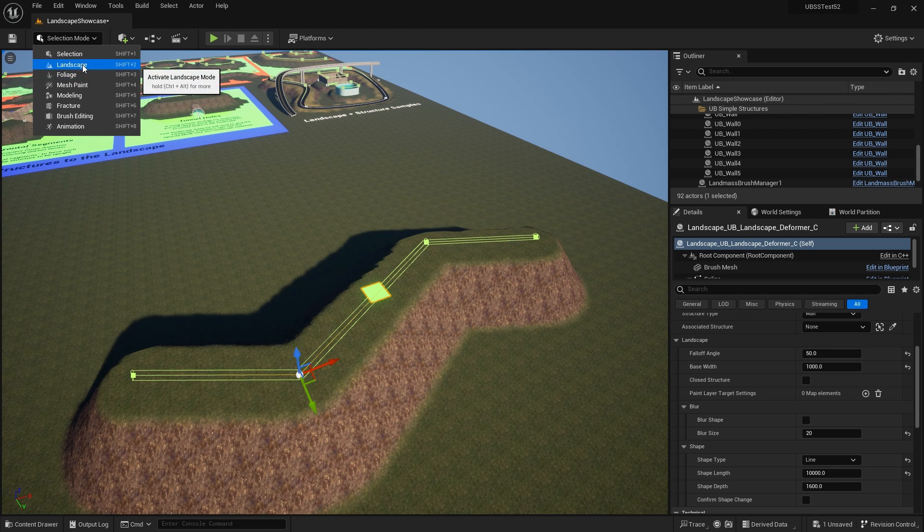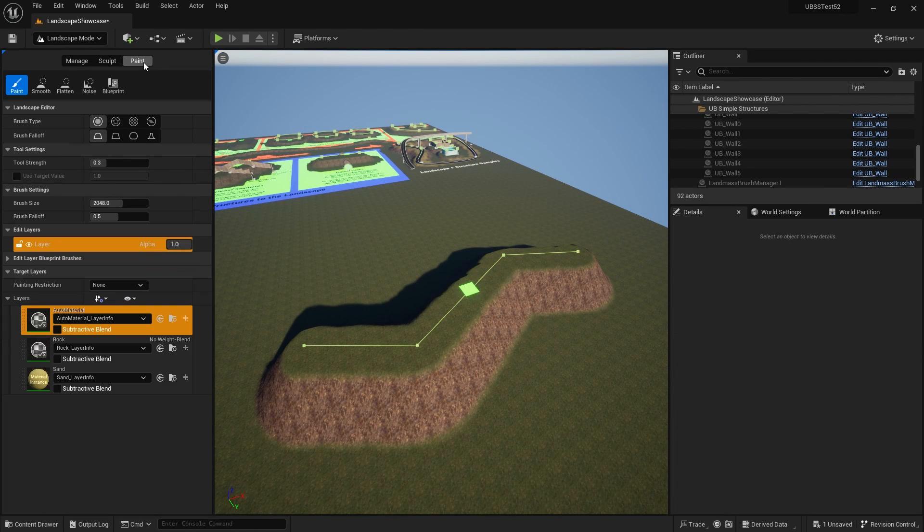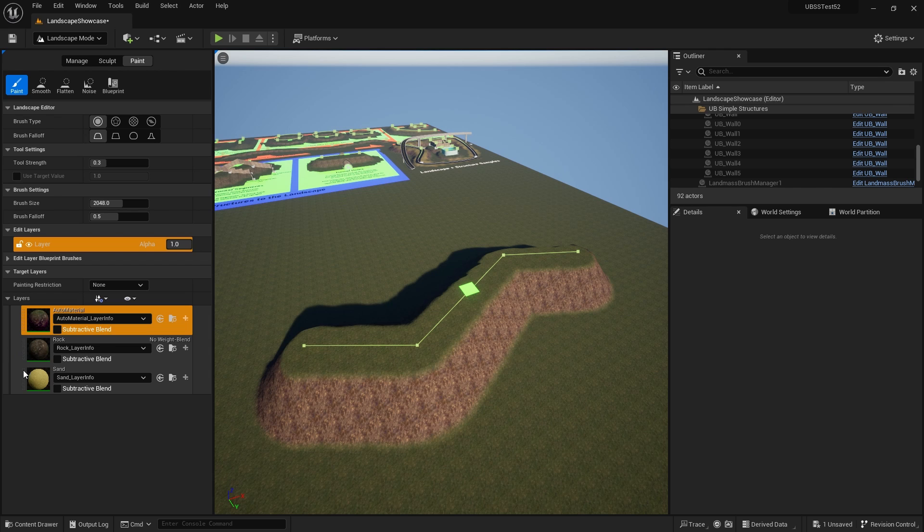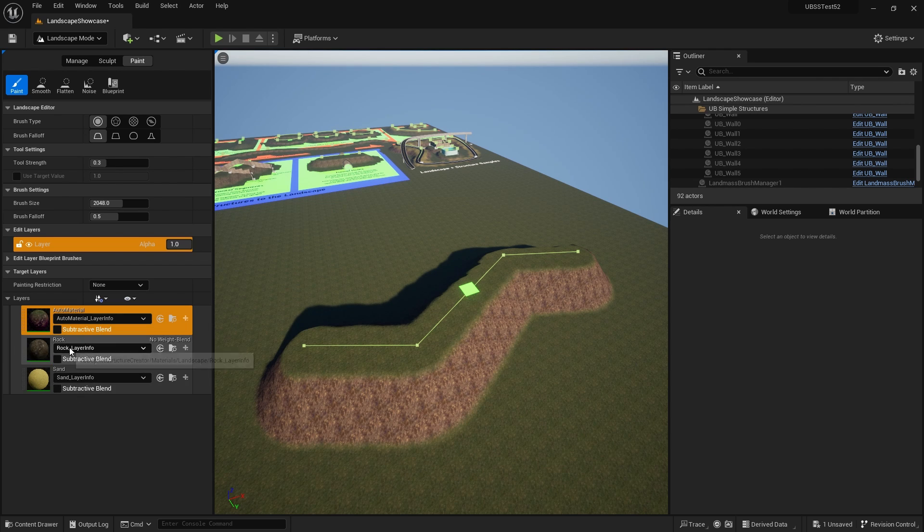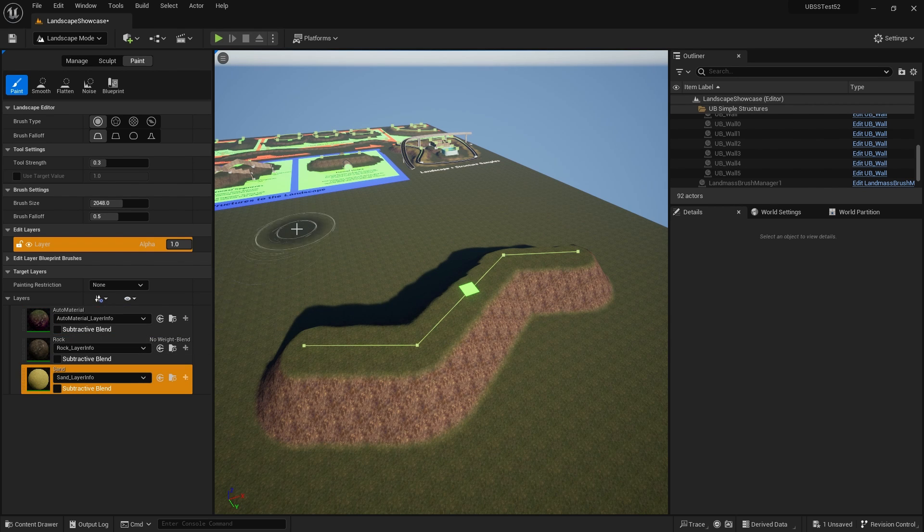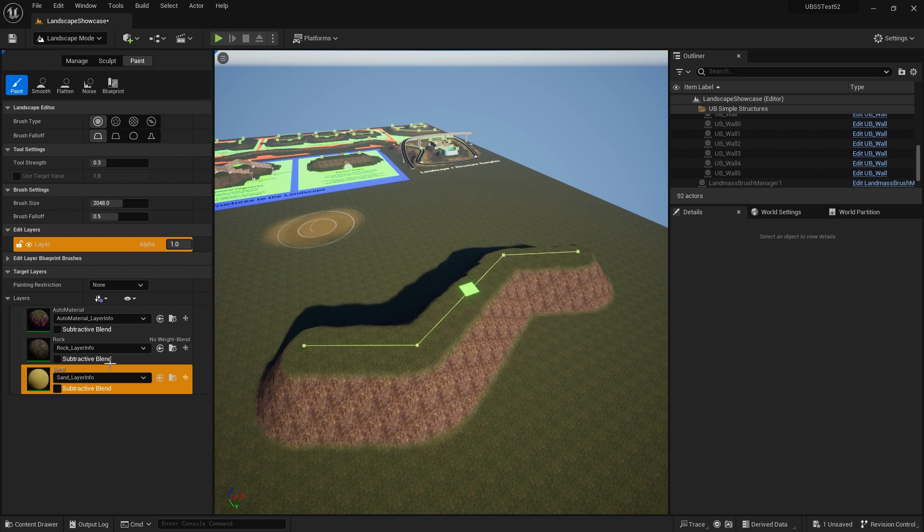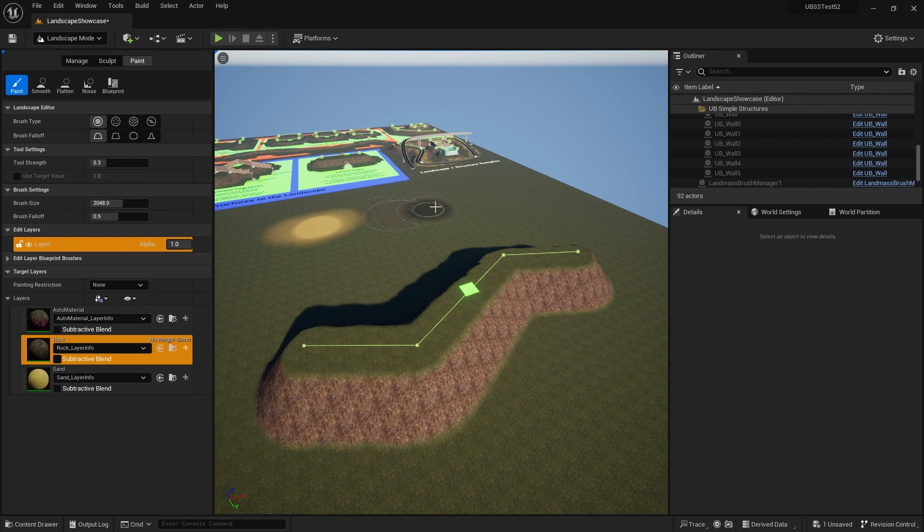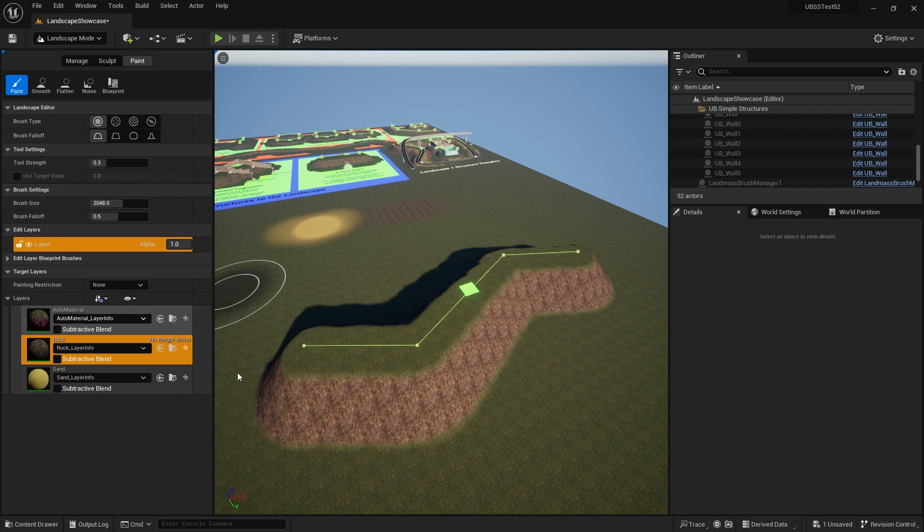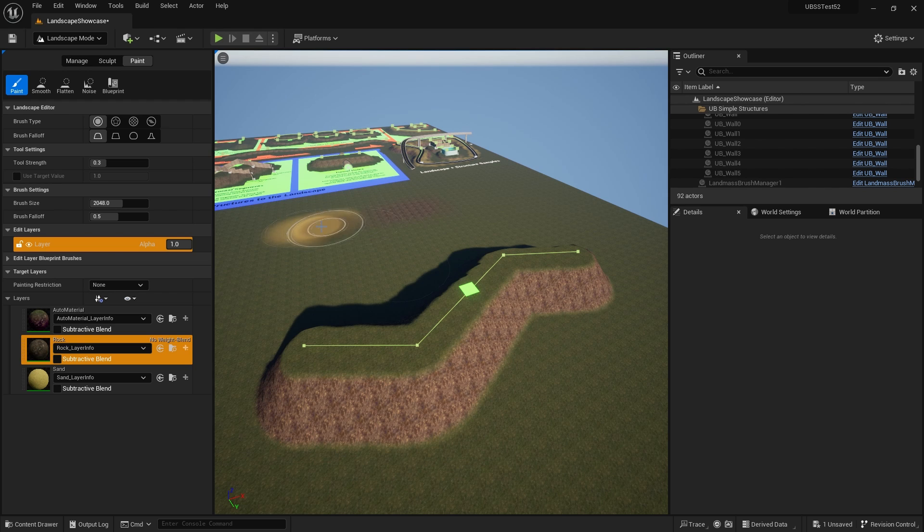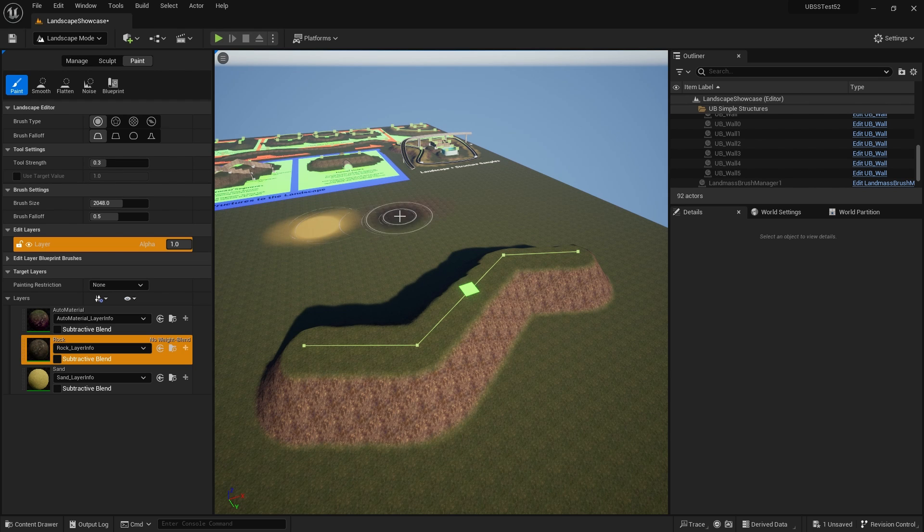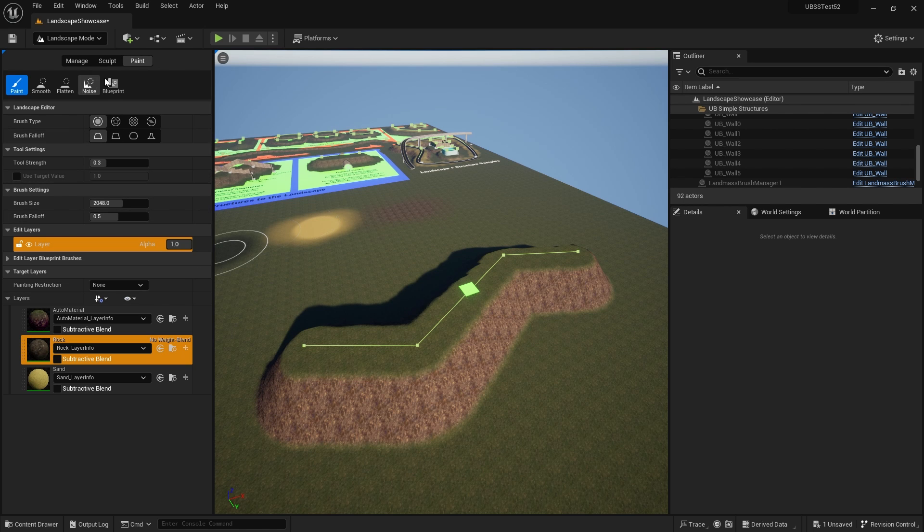So to check that, go into landscape mode, go to the paint layer, and you can see here, depending on what your landscape material is, you will have layers here. And you'll know if they work or not, because if I select one of these, I can draw with it. So I've got a sand layer here, and I've also got a rock layer here that I can paint on. And I've got an auto material as well, which is what is doing the slope. So I could use either the sand or the rock layer in my landscape deformer or a combination of both.